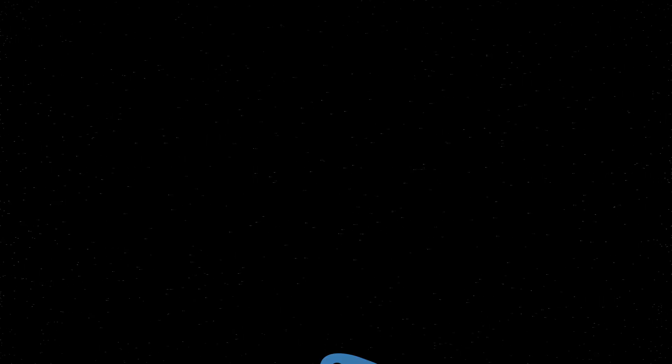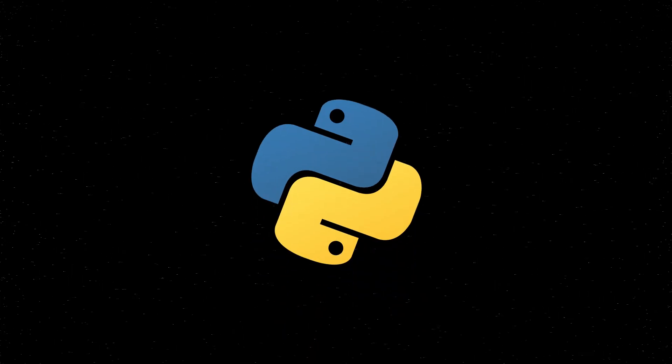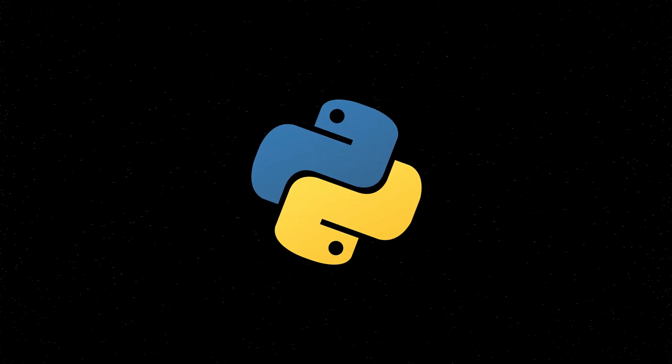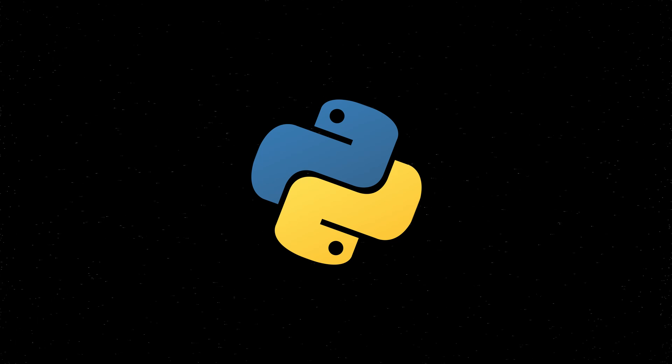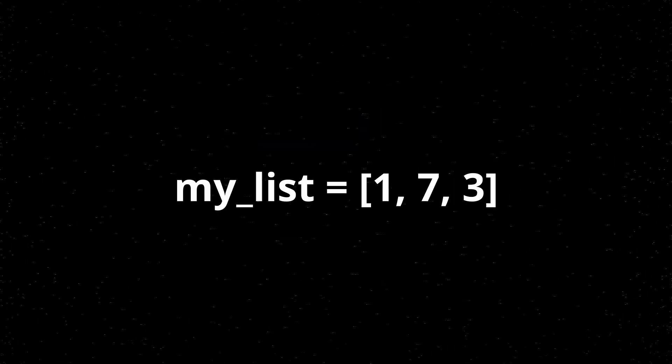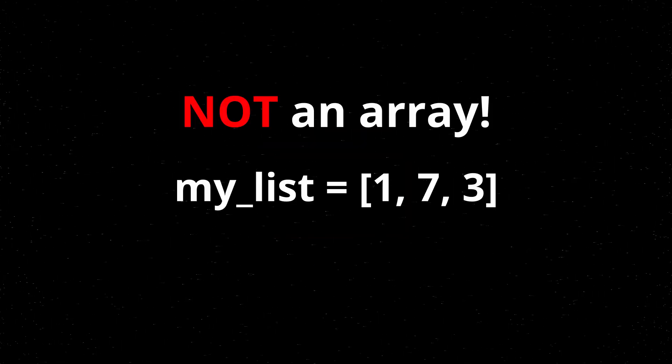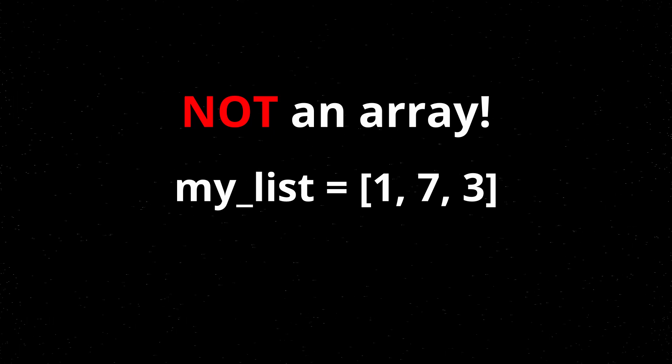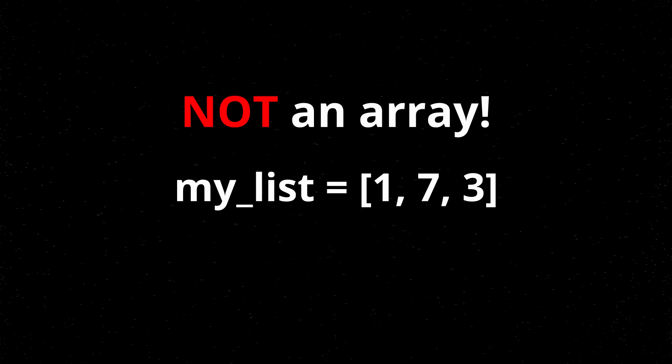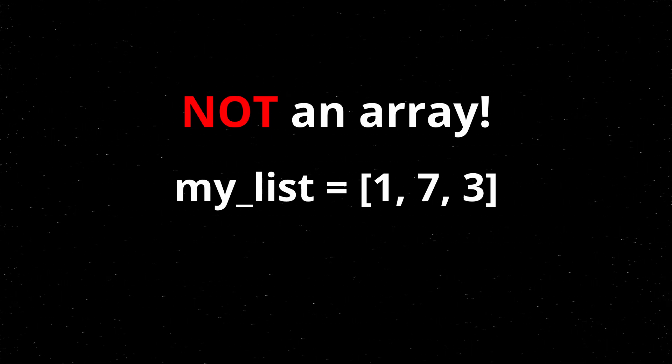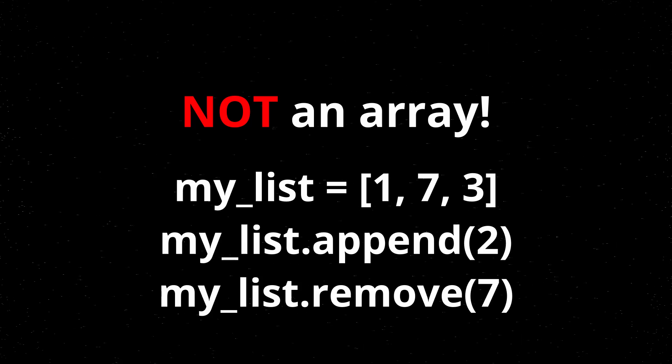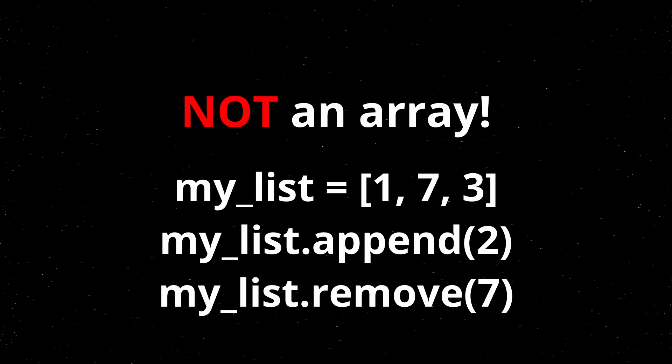If you're familiar with Python, one of the most basic data types that people normally think of when they think of arrays are the lists, which are in fact not arrays. They use arrays on a lower level, but they're more complex than that and they allow you to add and remove items.